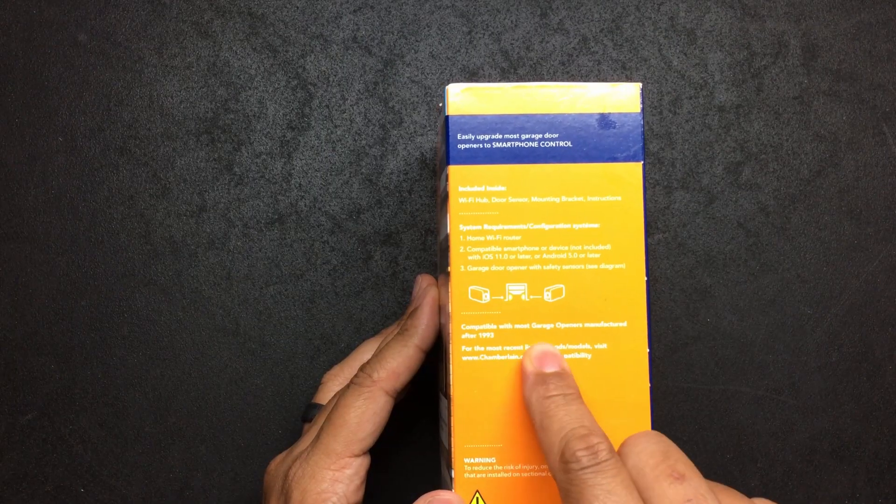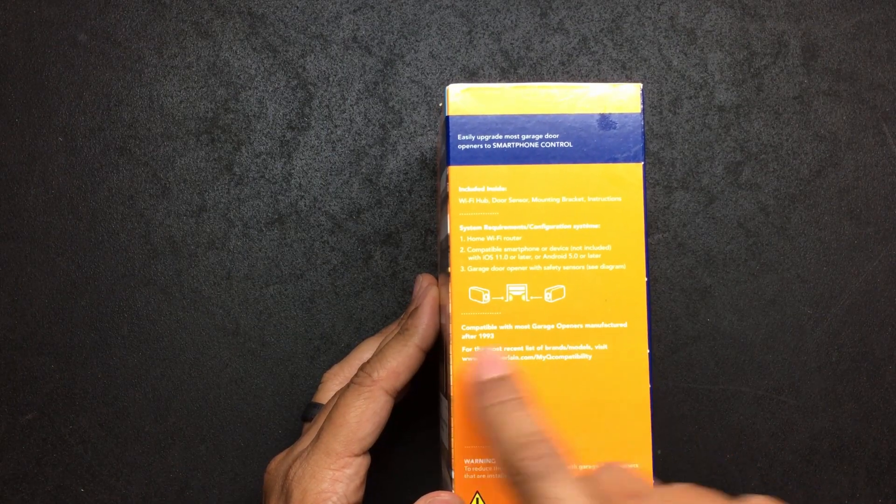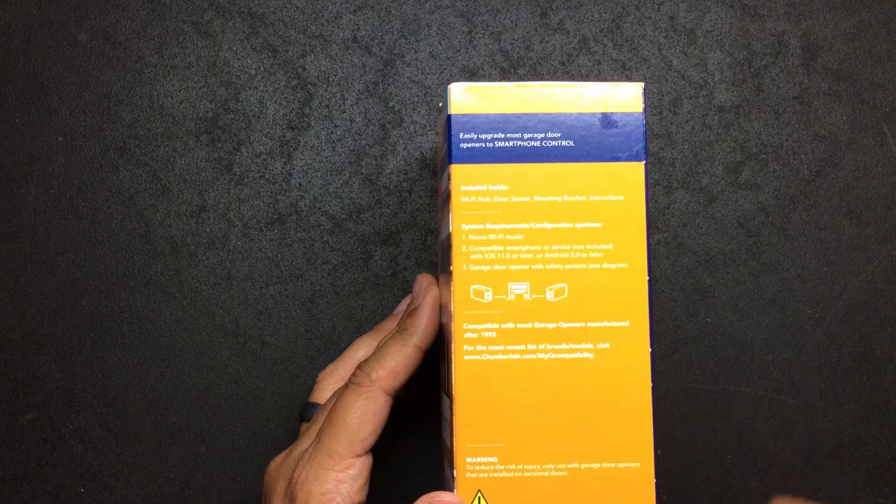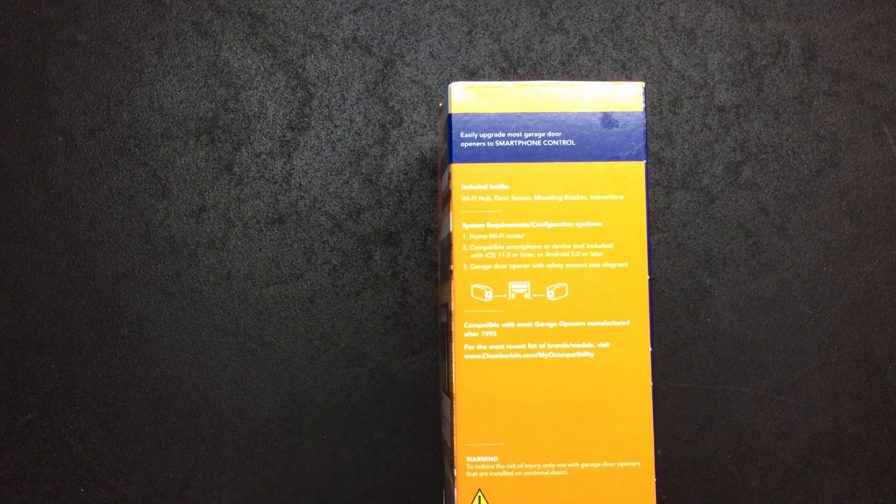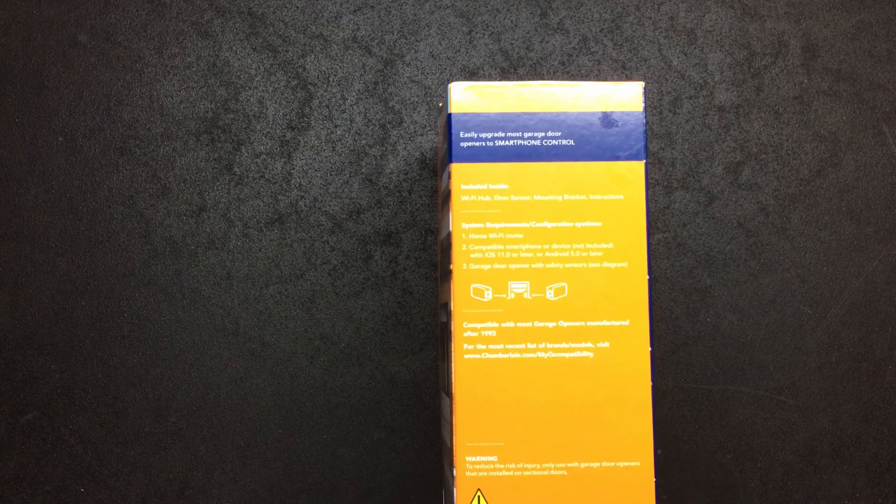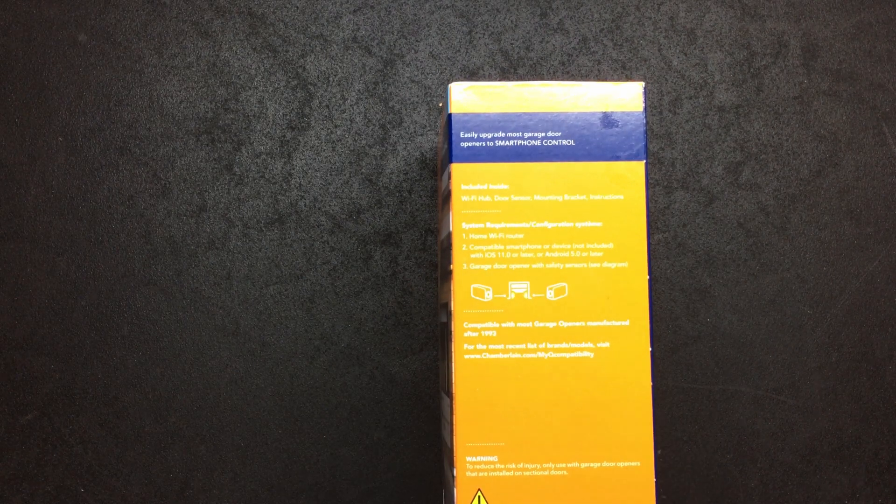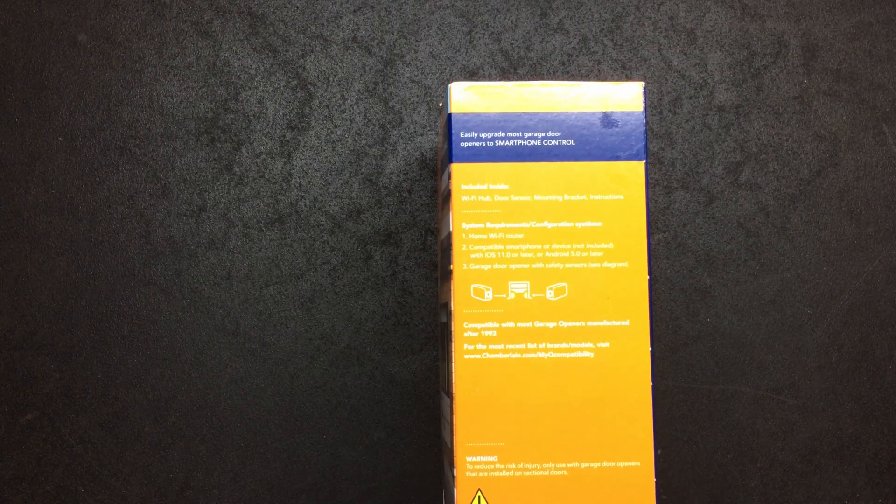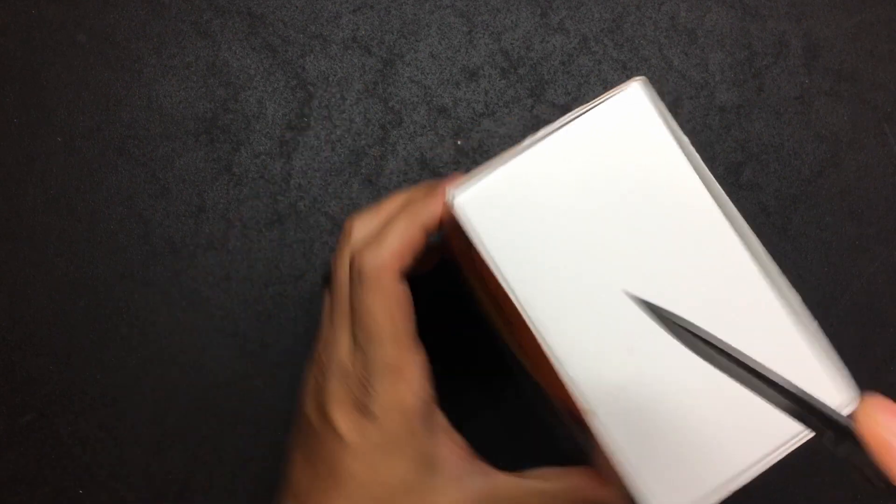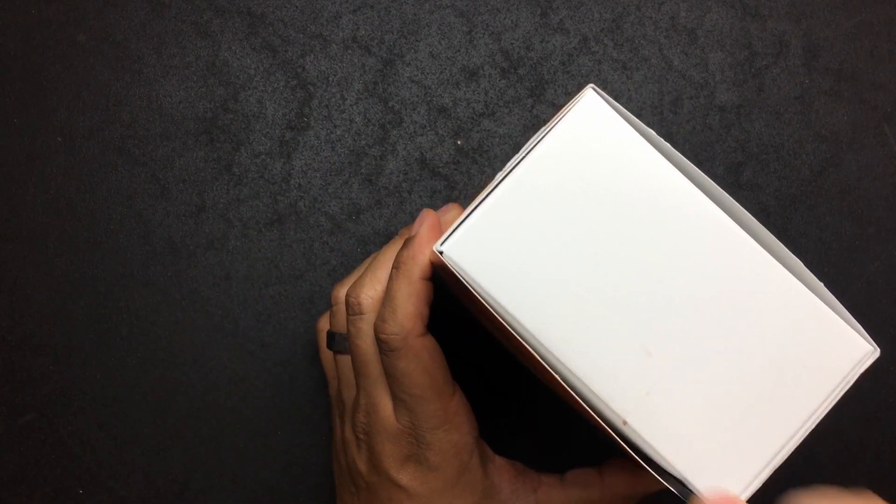Compatible with most garage openers manufactured after 1993. So yes this does support other garage doors besides Chamberlain. All right so let's go ahead and open the box. We'll do a quick unboxing.